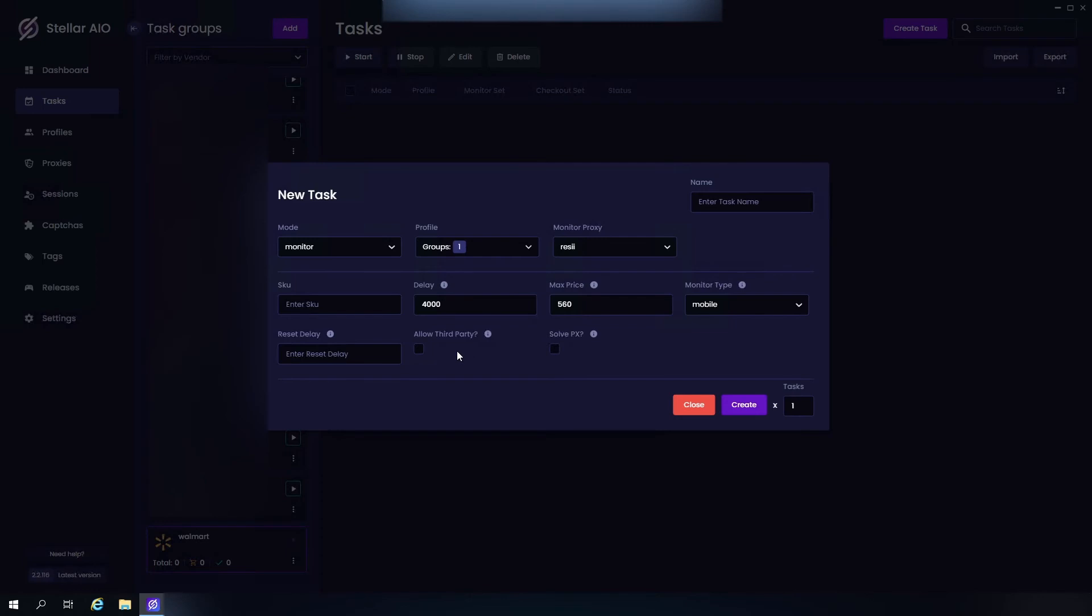Now we have Allow Third Party. Now you can either check this or uncheck it. Make sure it's unchecked because you do not want to pick up any of the products that are priced really high from third-party sellers. Now we have Solve PX. If you check this, it'll solve all the captchas that come up. If you uncheck it, it will rotate through proxies rather than solve the captchas that come up. It is completely up to you whether you want to use this option or not. You can go ahead and test it out to see what works best for you. But yeah, let's go ahead and create that.